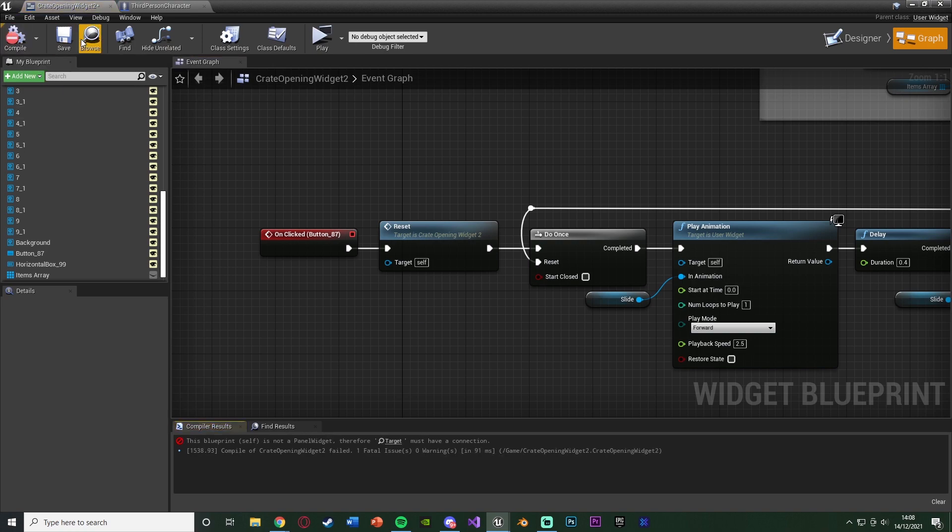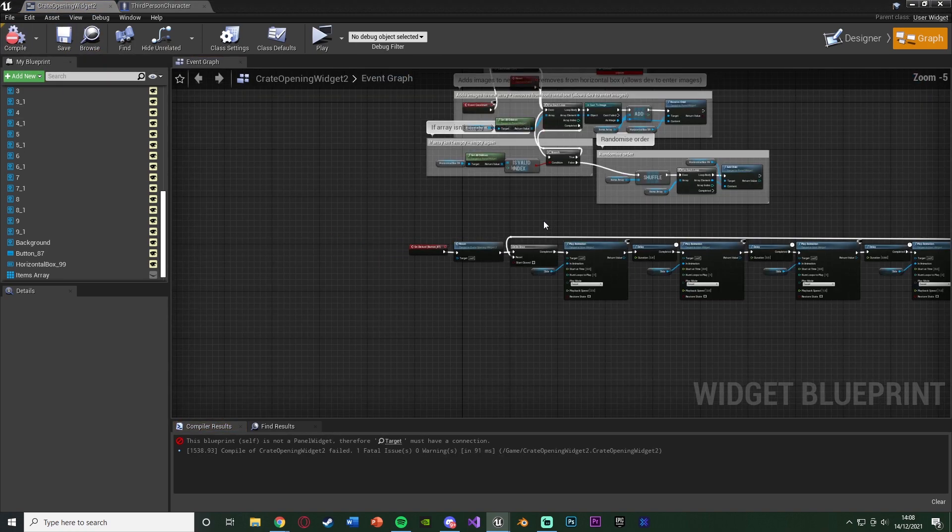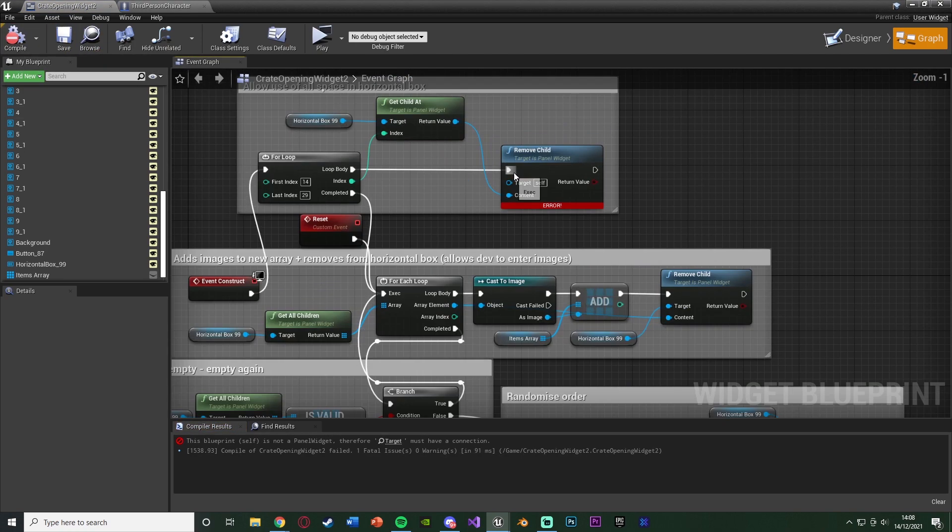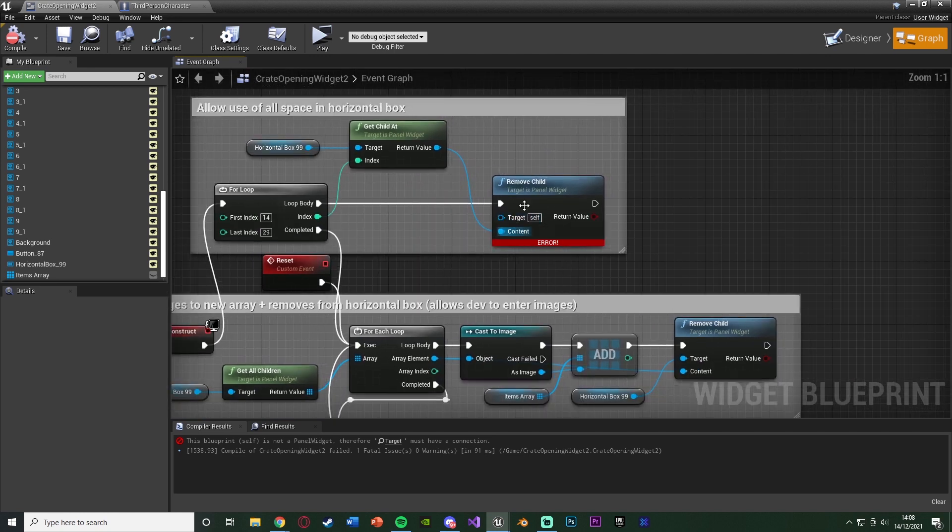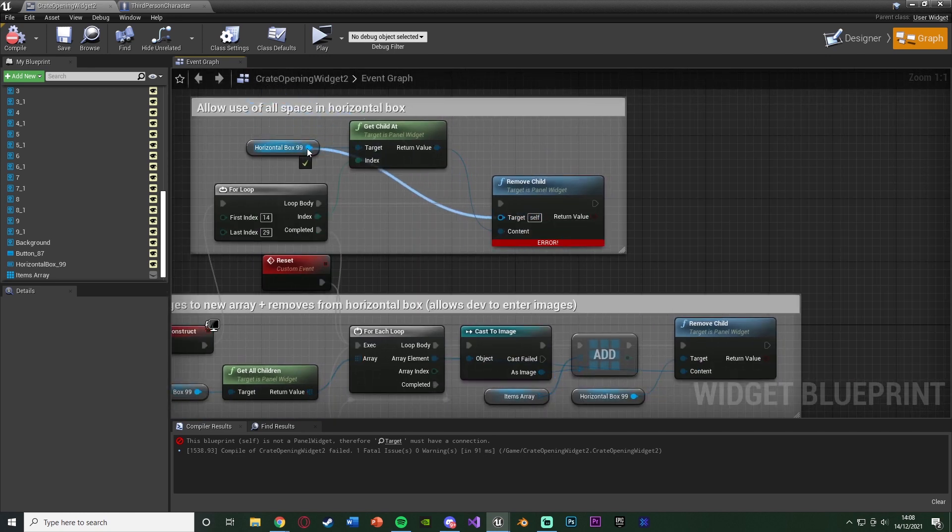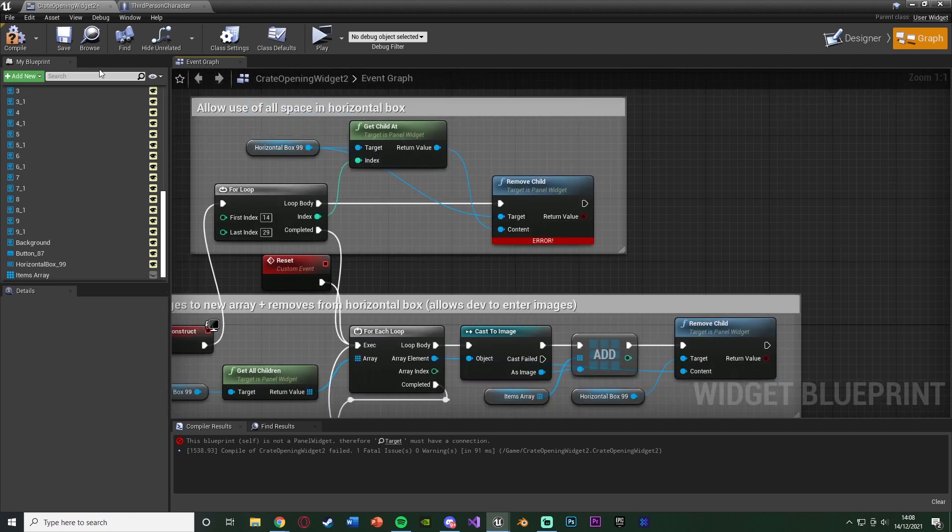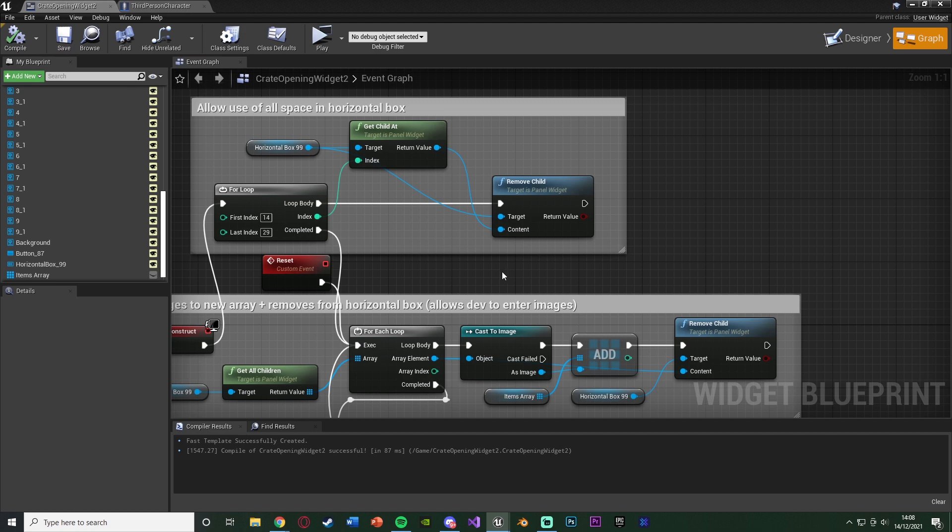So if we compile and save that, we've got an error, so let's have a look at what that is. We forgot to add a target into the remove child. That's the horizontal box. Compile, save, no errors, and this should now be the code working perfectly for us.